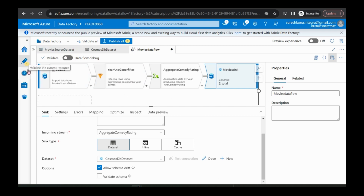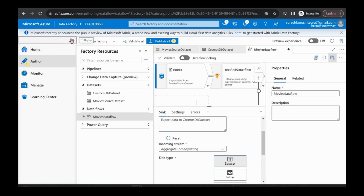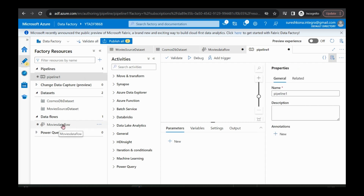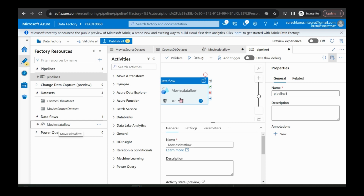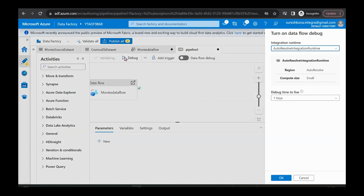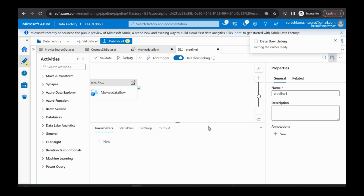How will we run it? A data flow must be inside a pipeline to run. So now I'm creating the pipeline. I just moved our data flow into the pipeline. If you want to debug, you can click debug — it will enable automatically but it will take about one minute. I'm clicking on debug and selecting four hours for the debug session. It might take some time to enable data flow debug, then it will start executing.